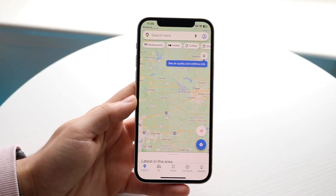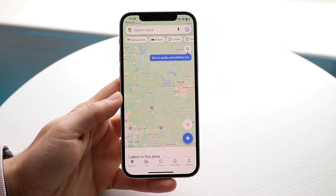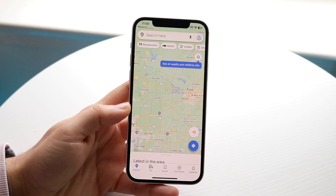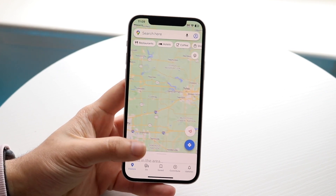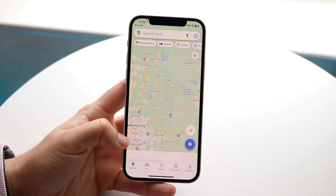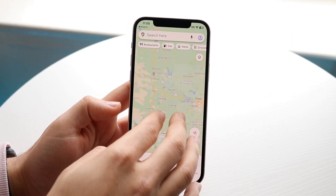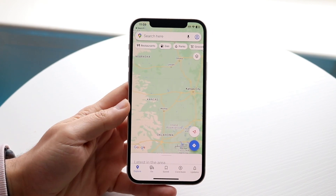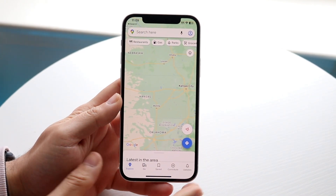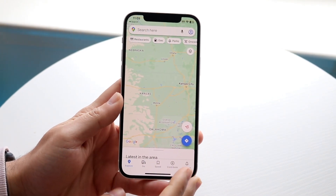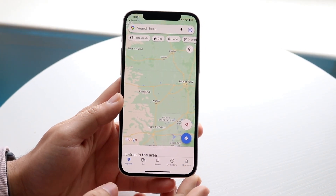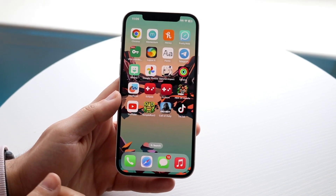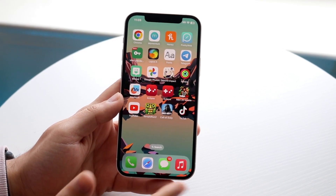You might be in a situation where you want to delete your search history on Google Maps. Doing this is actually very basic, but they don't really make it easy for you. If you want to delete your history and you're not signed in, you can just delete the Google Maps application and that will delete it.